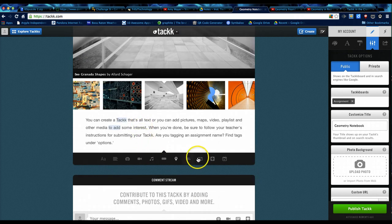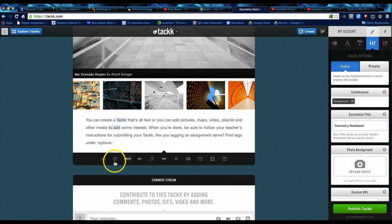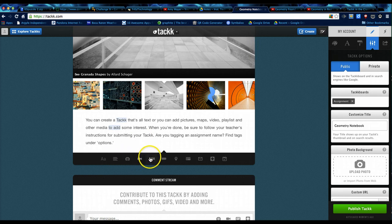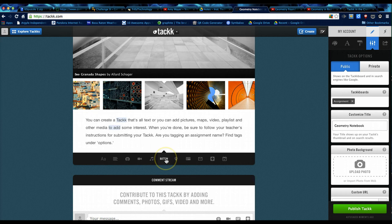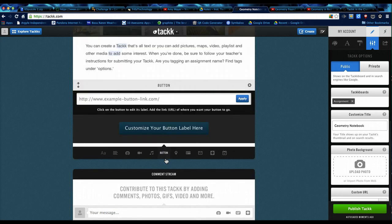Come down here. This is where you can add different elements. So you can add text, a headline, pictures, video, audio, a button. A button is a link, so you can have it linked to any website. So we've got this created.